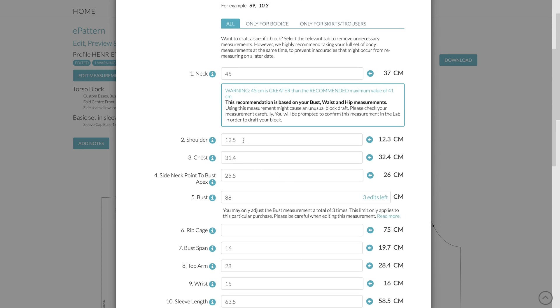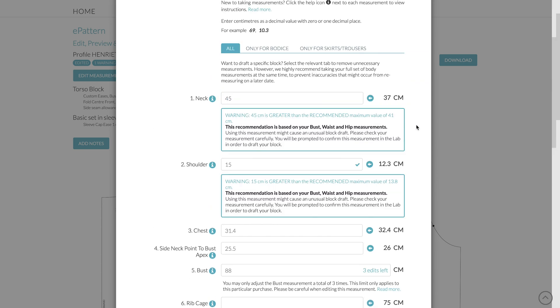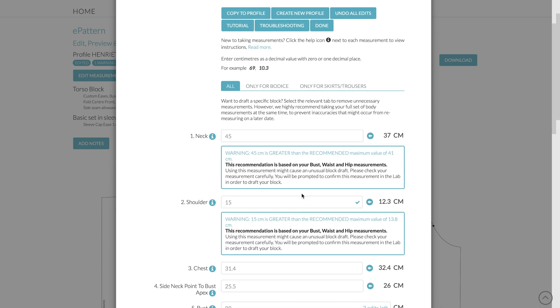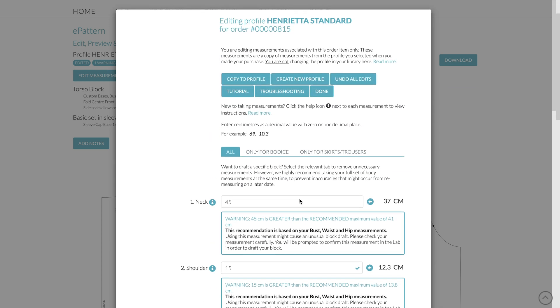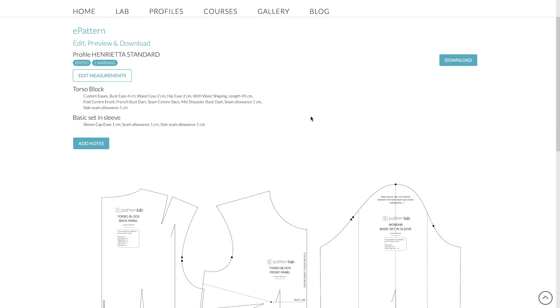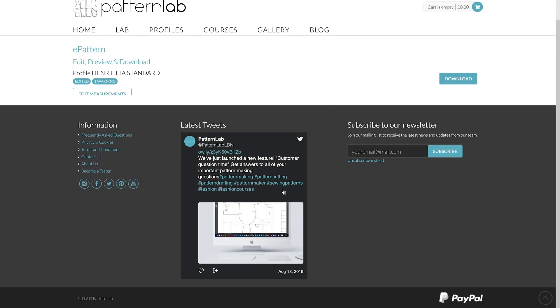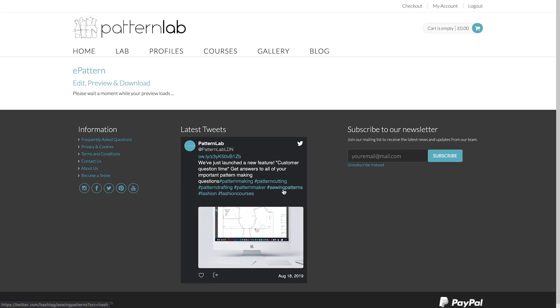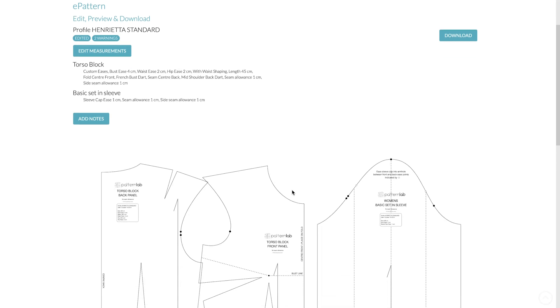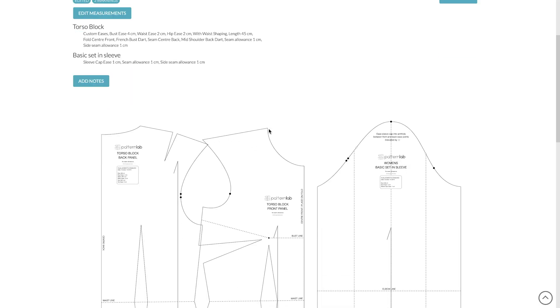So let's go for the shoulder, for example. Let's make this 15. There we go. Once again, we get a bit of a warning here because it's outside the recommendations for this particular profile. Let's just click Done. And there we have that wildly larger shoulder line.